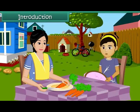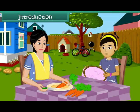Mom, have you seen my needle? I dropped it right now and I don't seem to find it. I need to finish my craft work. Yes, dear. I'll help you find it.